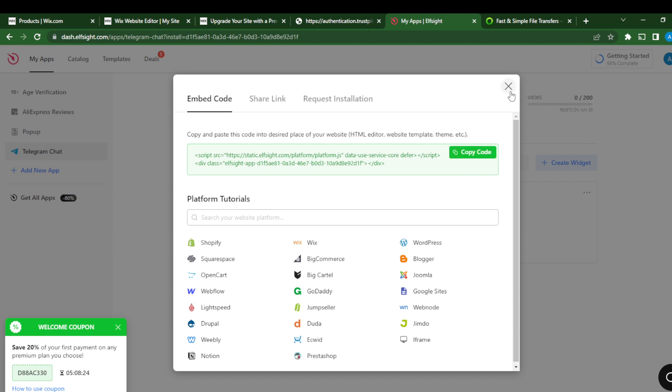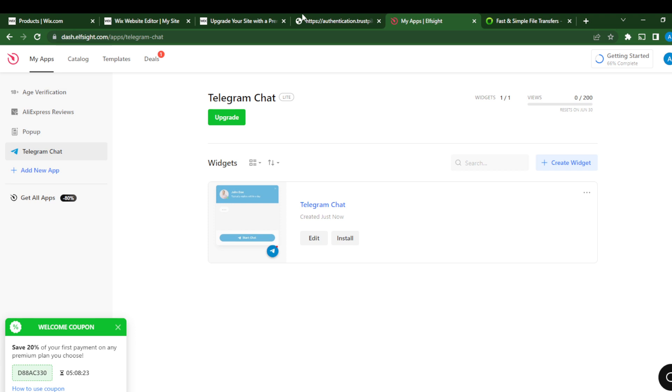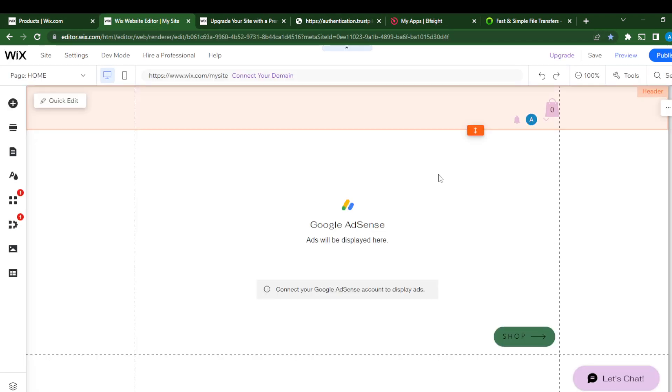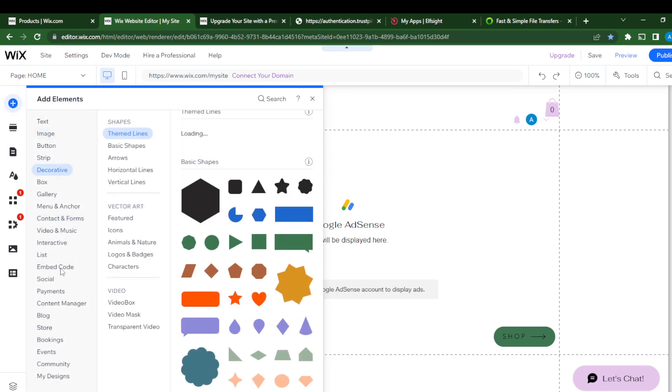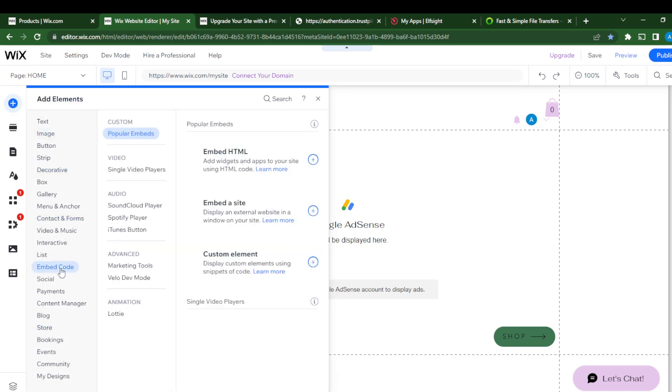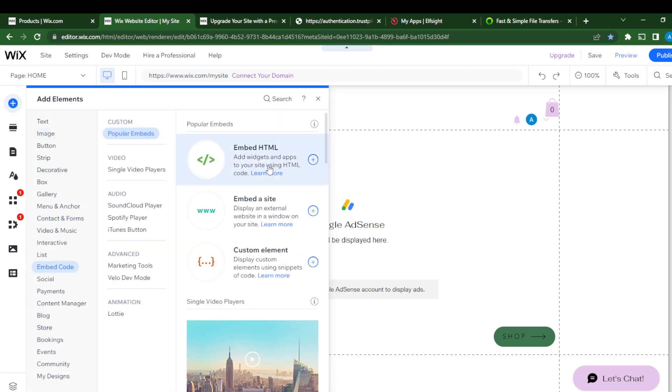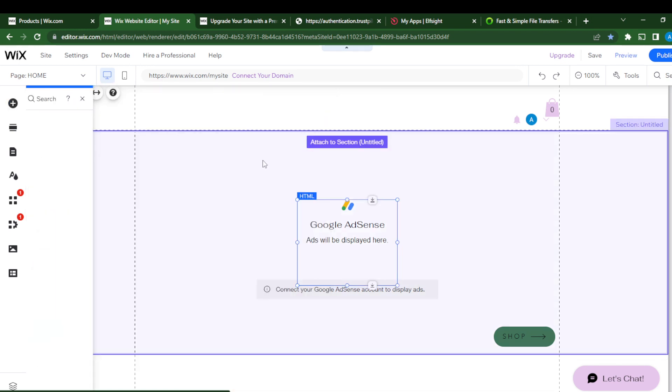Now go to your website. So this is my website. I have to go ahead and click 'Add Elements' at the left corner of my screen, and go to 'Embed Code,' and then go to 'Embed HTML.'